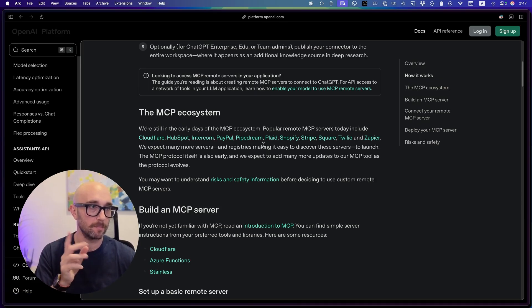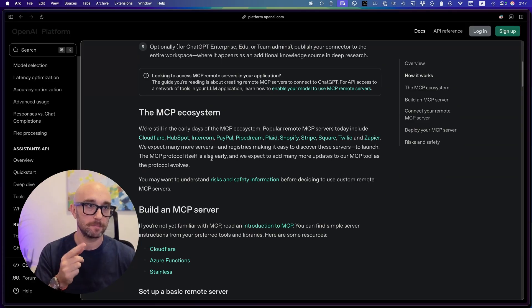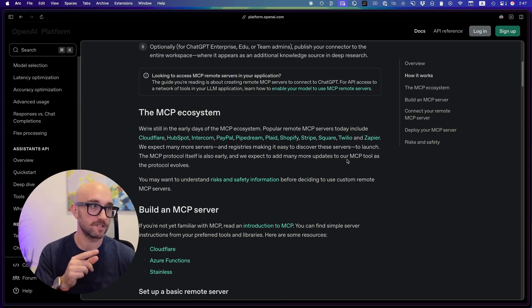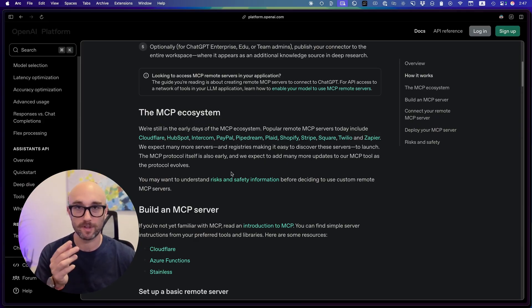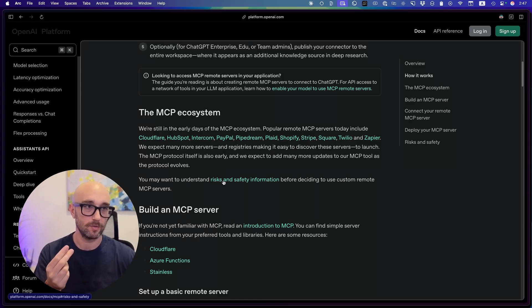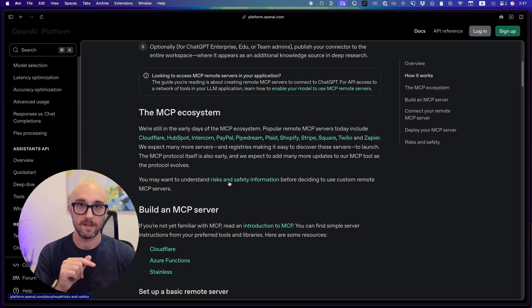Three popular remote MCP servers include Cloudflare, HubSpot, Intercom, PayPal, PipeDream, Plaid, Shopify, Stripe, Square, Twilio, Zapier, and more companies will make their official MCP servers. The MCP protocol itself is also early. We expect to add many more updates to our MCP tool as the protocol evolves. And I really do hope so, because it is actually very limited right now. Then it links to a section on risk and safety information. I talk a lot about risk and safety of MCP servers.